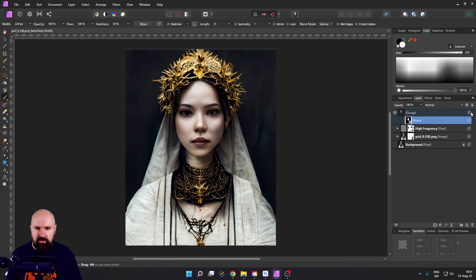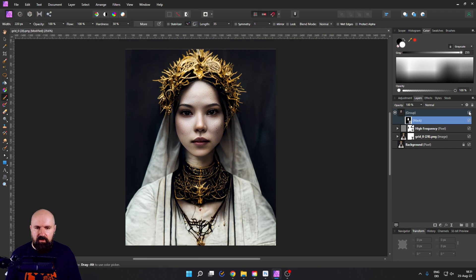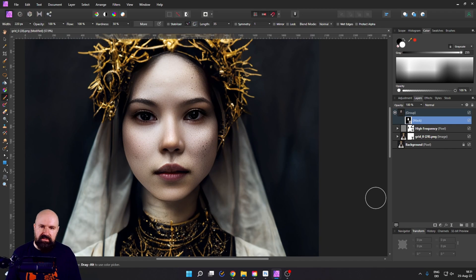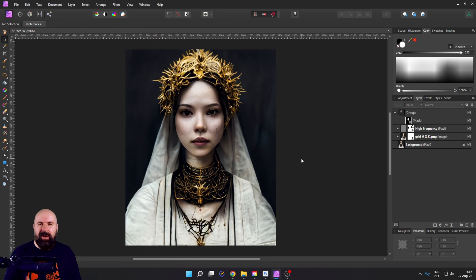And when we zoom out, you can see that we have beautifully corrected the face, but still we have the original art style from the skin.